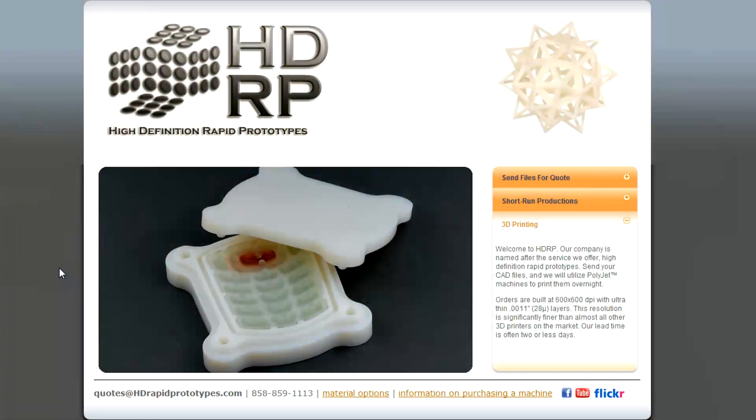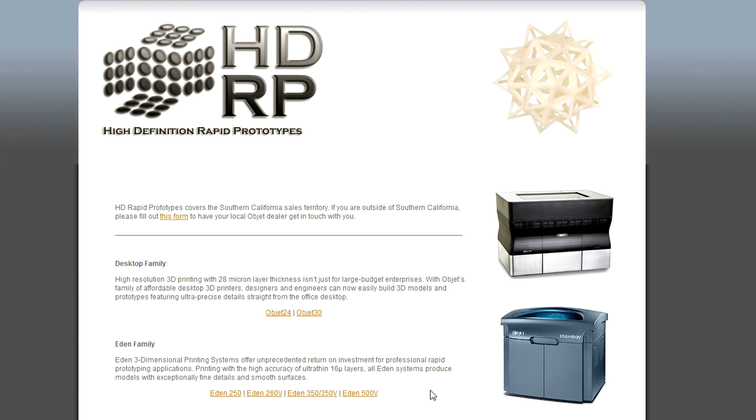Hello everyone and welcome back to the 3D printing blog. Today we're going to be giving a quick snapshot overview to show how 3D printing works. To demonstrate this, we're going to be using an Objet 30 machine.